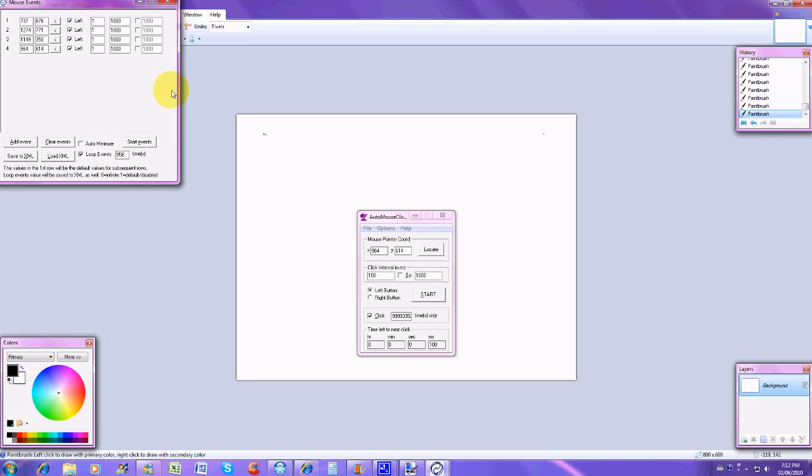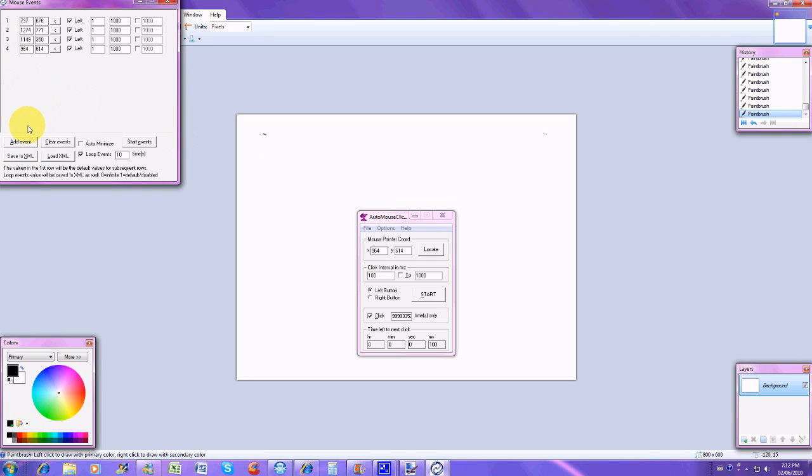After you do that, if you wanted to go in a loop, you click loop events, then you could type in how many times. I'll just do it ten times for example, doesn't really matter. The load XML and save XML are this whole thing. So like my four events is an XML, so if you wanted to save it, if you have a certain spot, then you can save it. Since I have all this typed in, I'm ready to go.